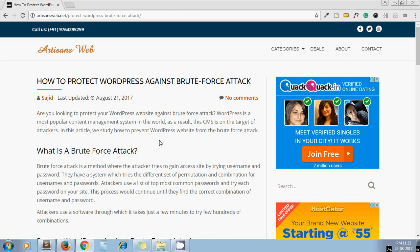What is meant by brute force attack? Brute force attack is a method where an attacker tries to gain access to a site by trying different combinations of username and password. They have systems where they try different combinations of username and password.